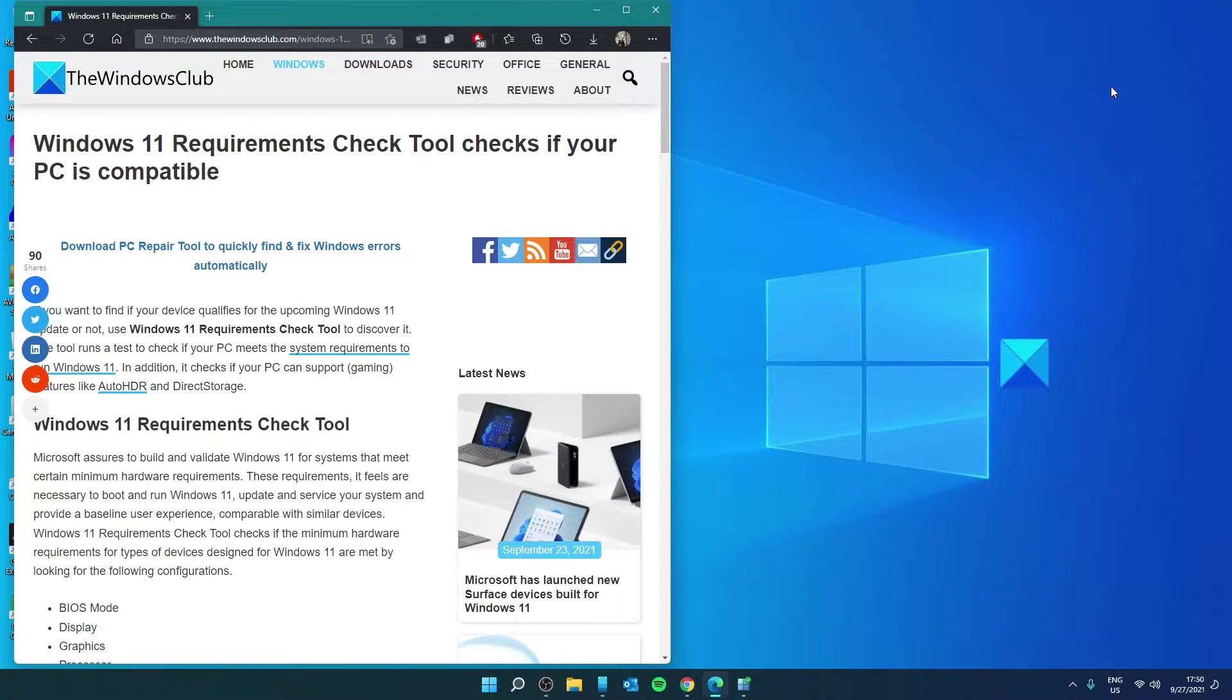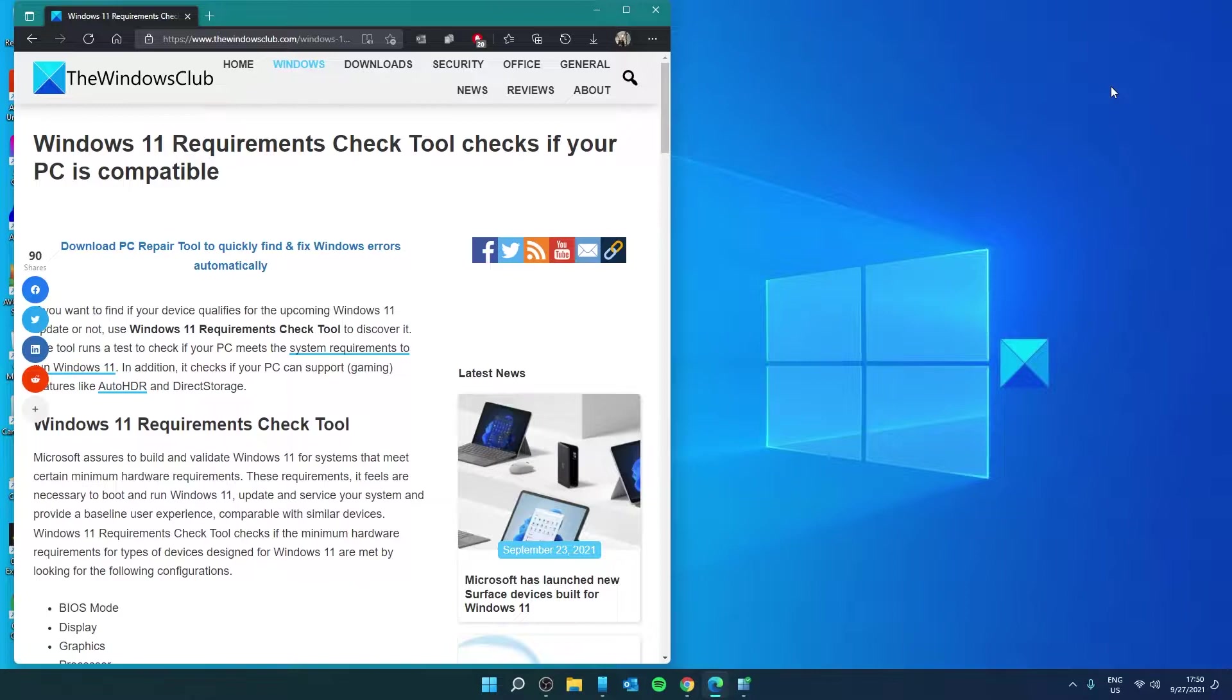Hello Windows Universe! In this video, we'll talk about the Windows Requirement Check Tool and find out if your PC is compatible.